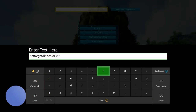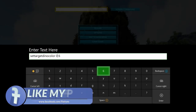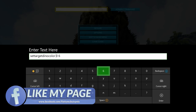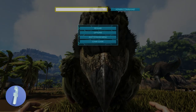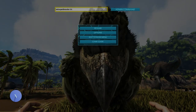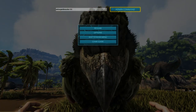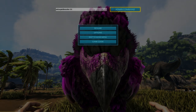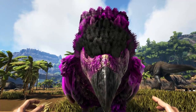Alright, so I typed in 'settargetdinocolor space zero space six'. Region zero is the main body and color six is magenta. I'm going to issue that — and there you go, the main portion of the RG's body is now magenta.